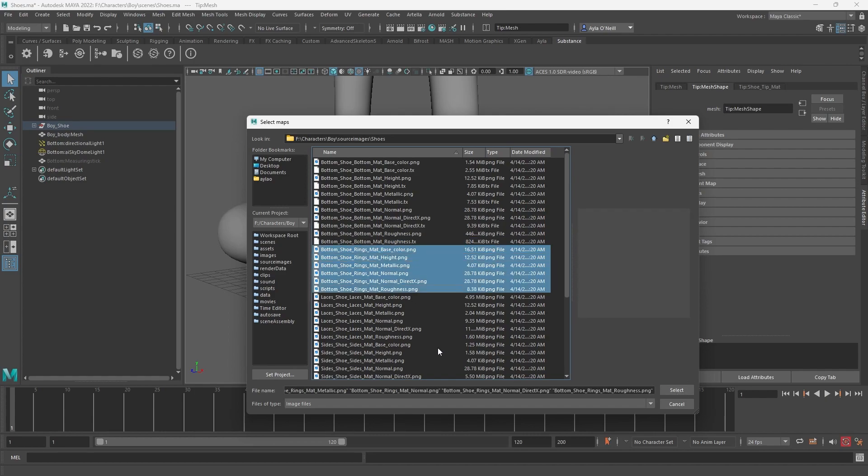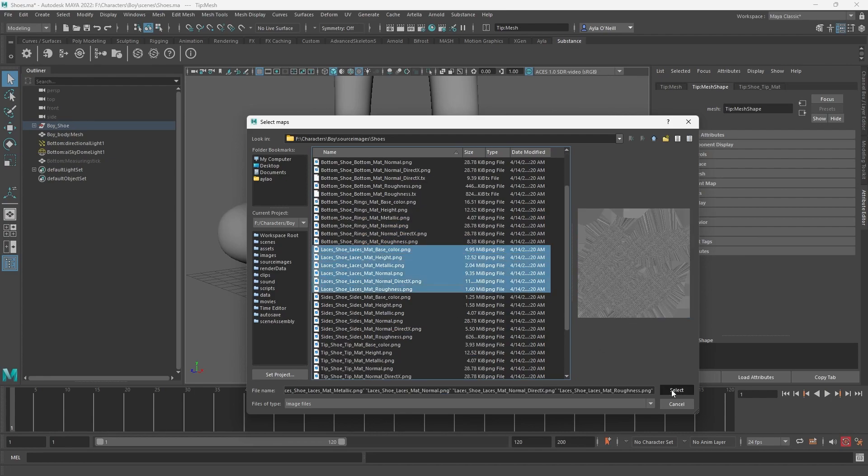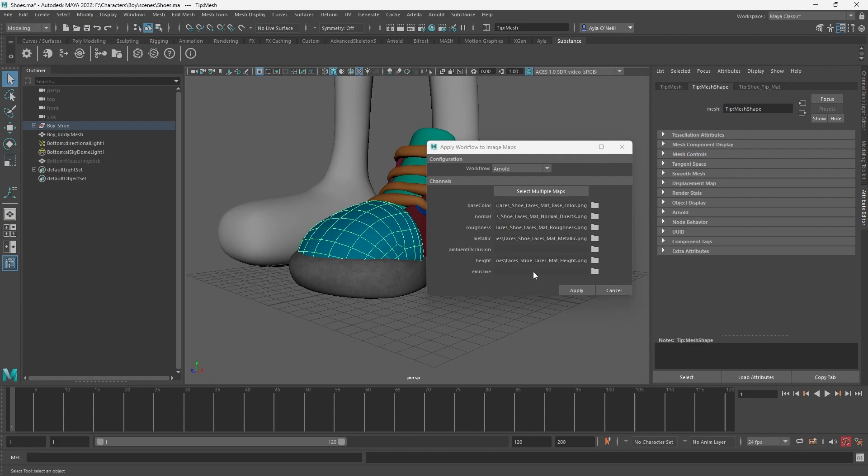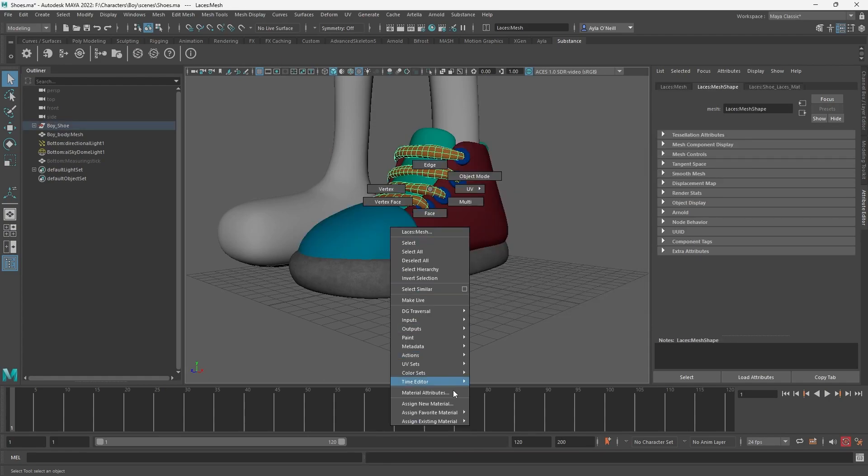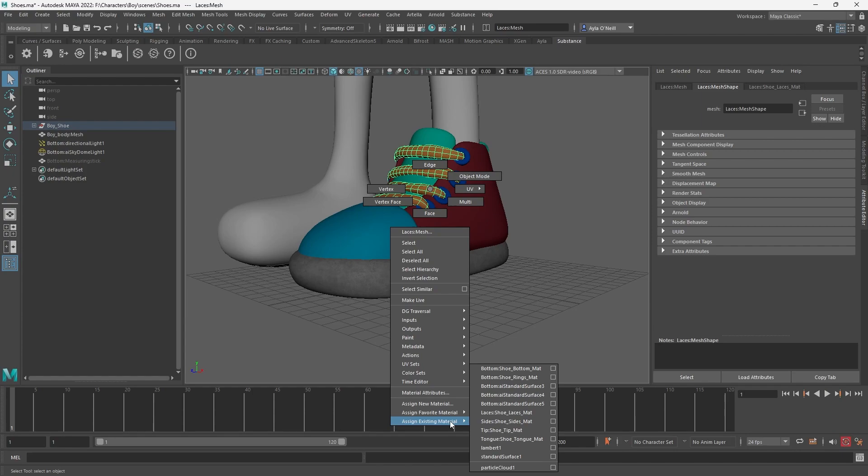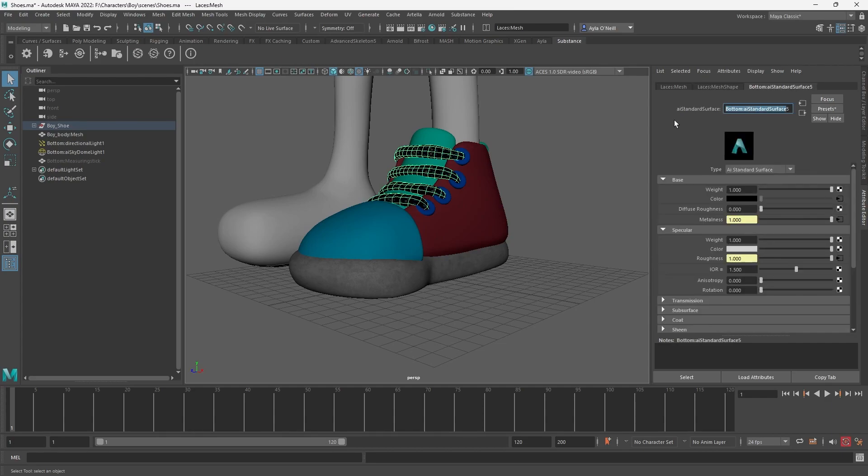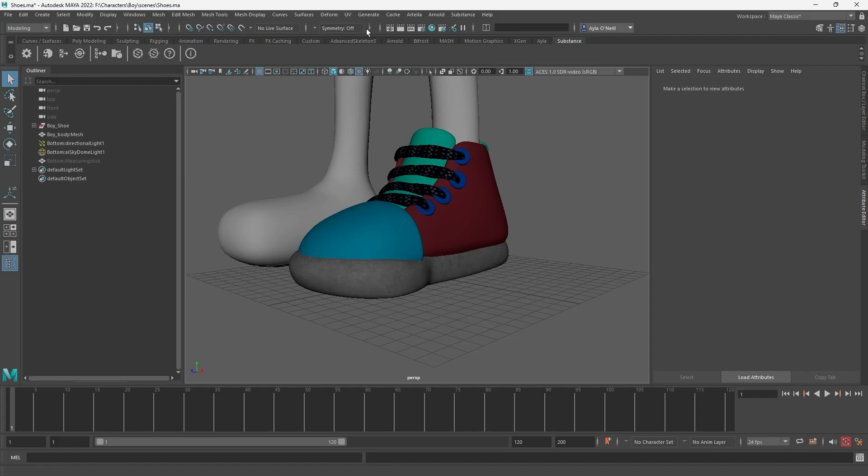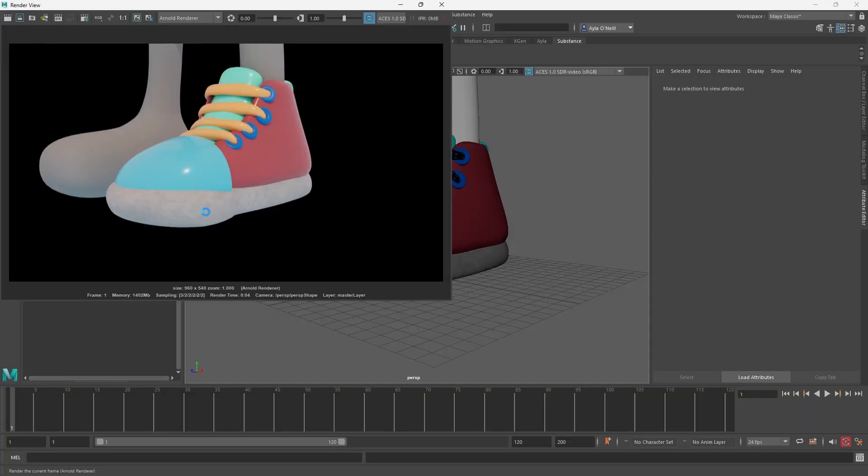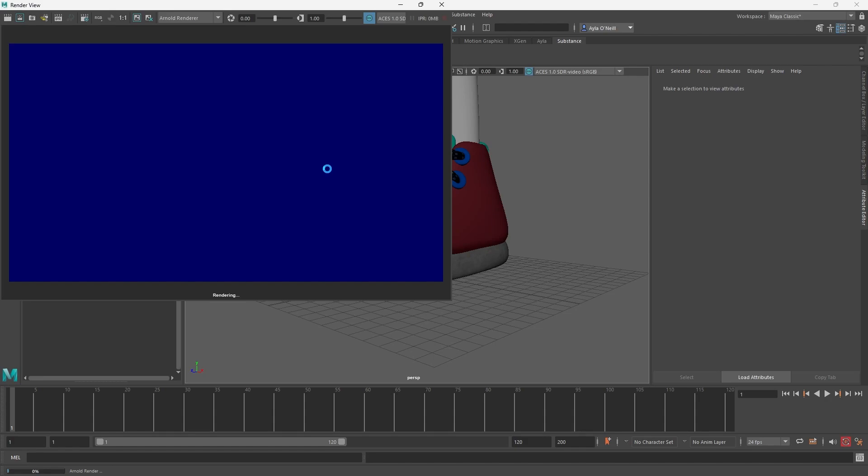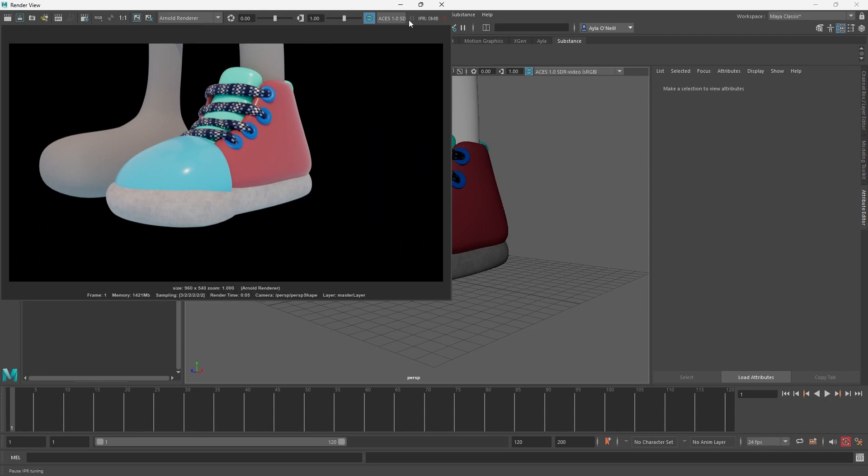Rings, oh I don't need rings, I can skip that. I'm going to go to laces, all of the laces, apply. I saw an existing material, I think it's AI standard surface one, okay. I'm going to rename this laces material. That's looking good. Re-render just to see. I definitely want to make this whiter.